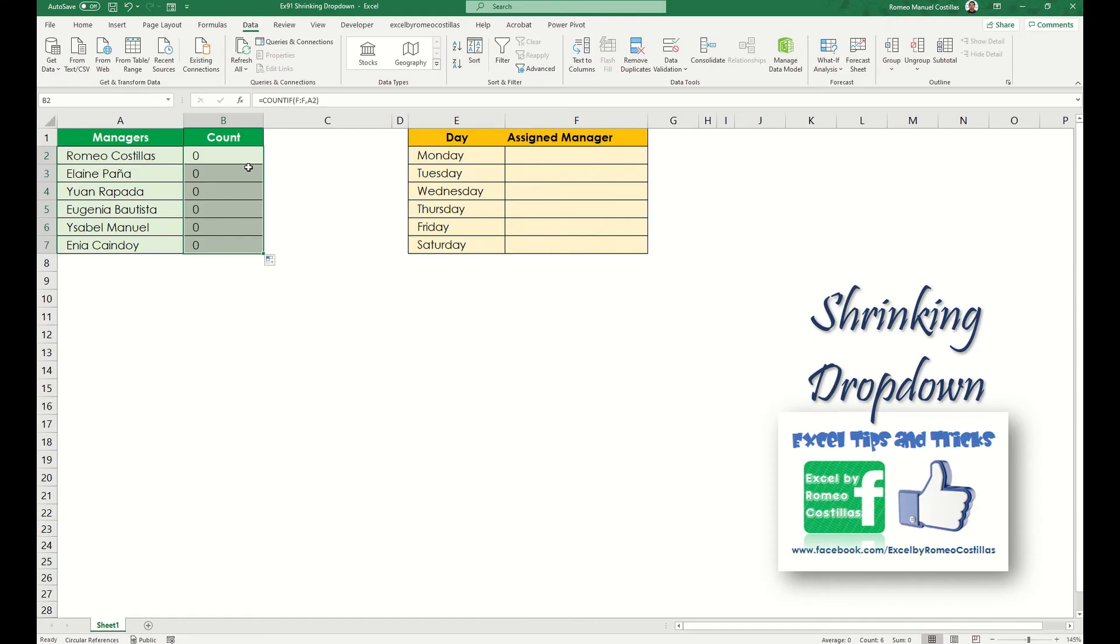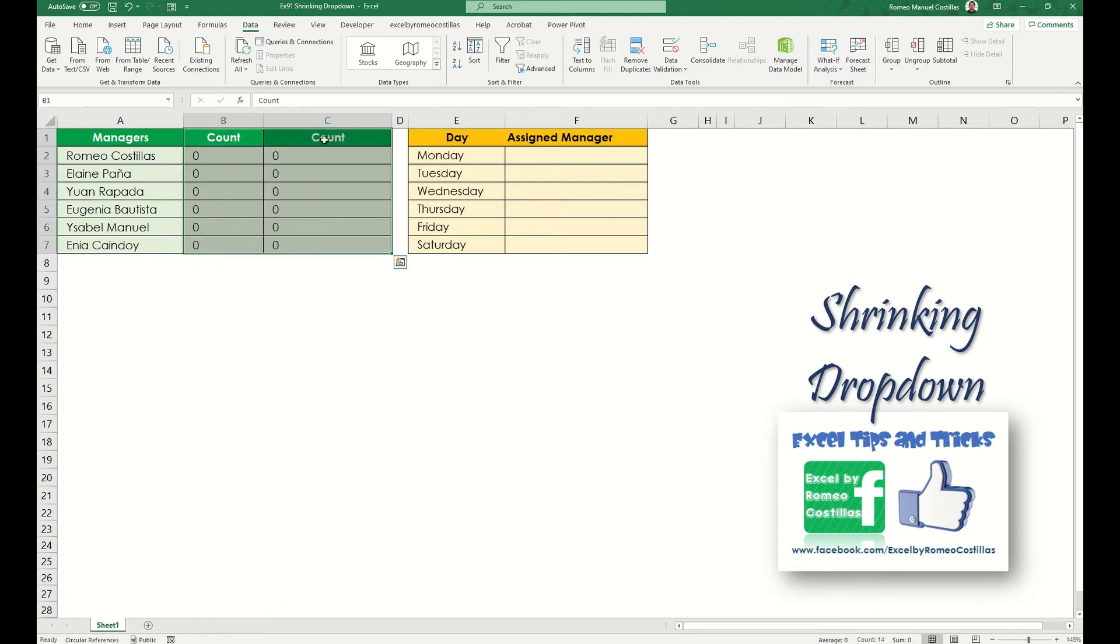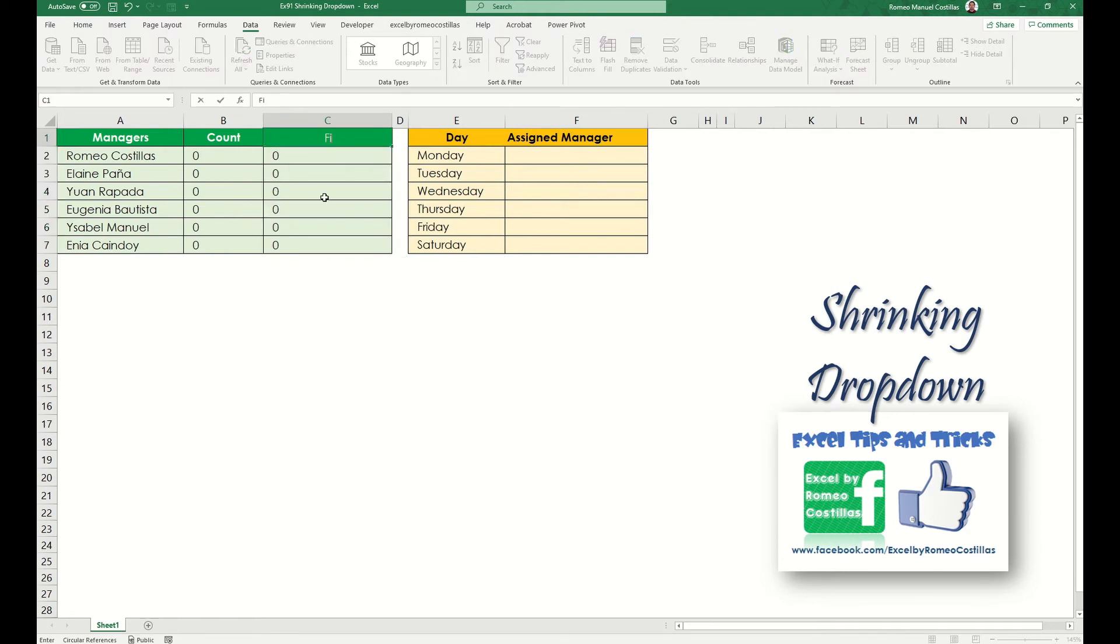Our next step is to create a filter for all available data, or those items which haven't been selected. We can achieve that using FILTER function. Take note that this function is available in the latest version of Excel.